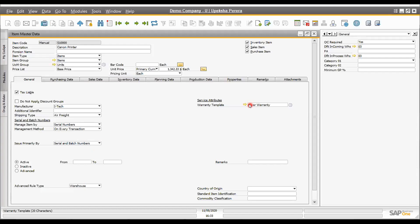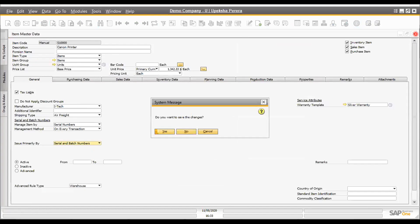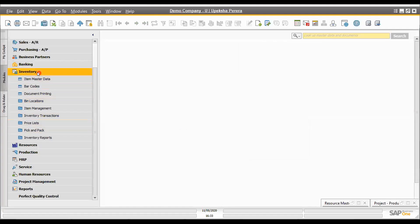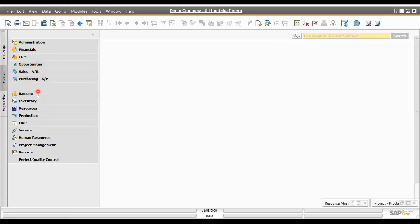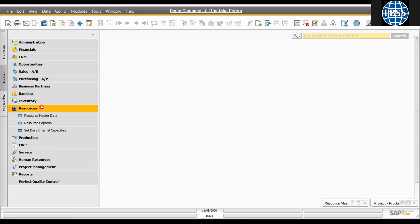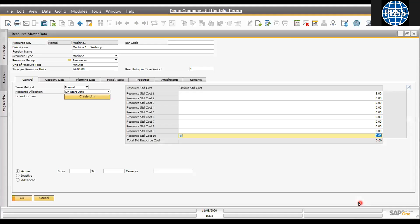SAP Business One inventory is very powerful. That's the inventory master. Now, all these masters are common for any version — SQL version or HANA version. The main difference is that HANA analytics is available only in the HANA version and not in the SQL version, but other graphical analytics such as web client graphics and analytics are available in the SQL version as well.